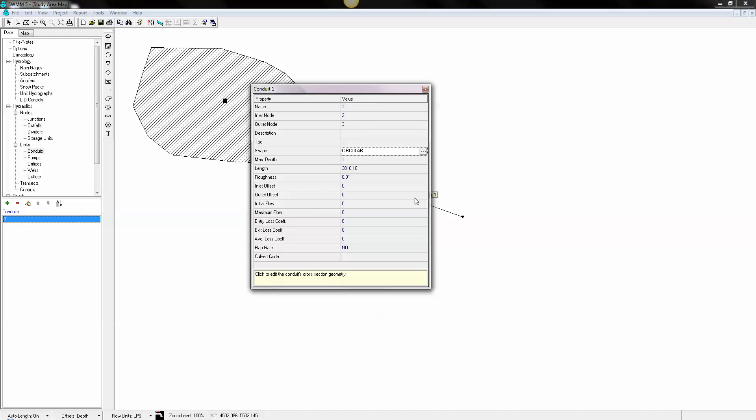We're going to make this a culvert. The culvert codes can be found in the help file. This is for a circular culvert, two meters in diameter, and the offset will be one meter.